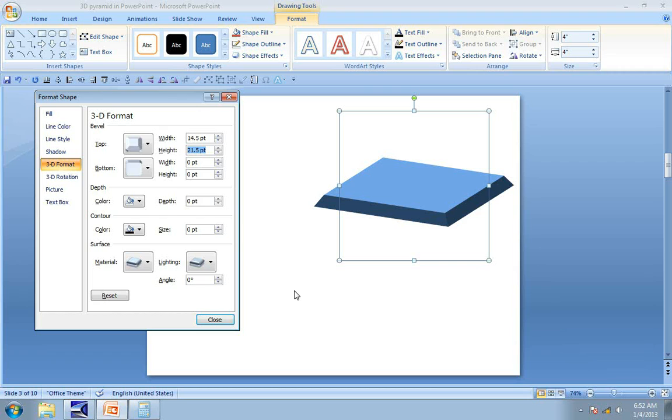The calculation is: for every inch of the length of the square, you need to add 36 points to the width of the top bevel. Let me demonstrate that for you.